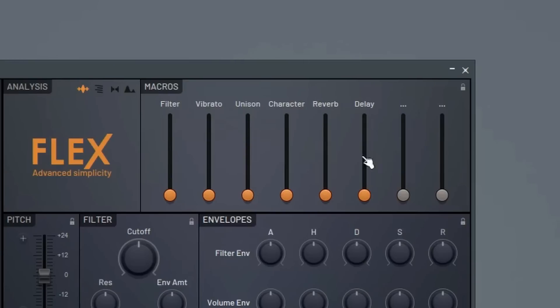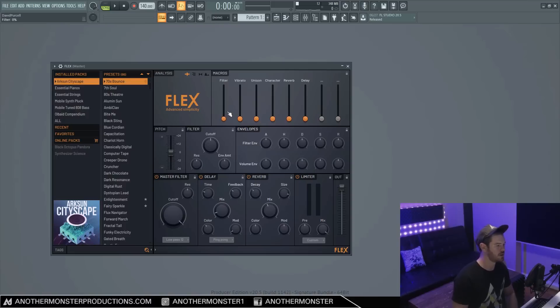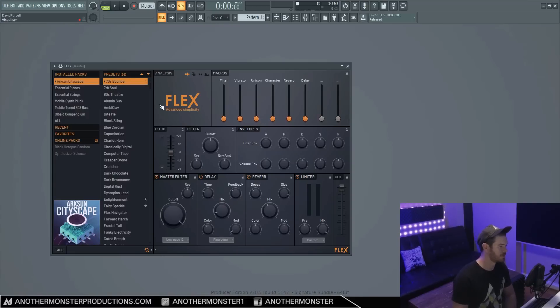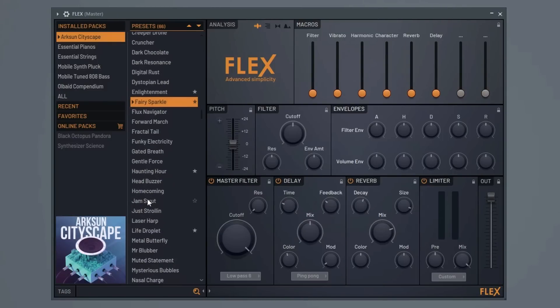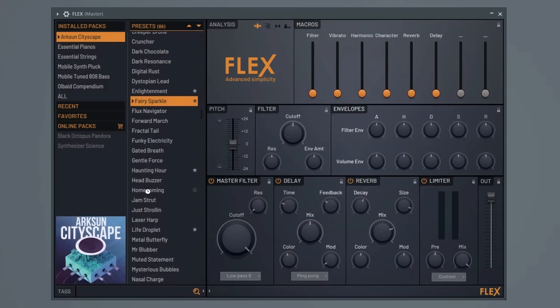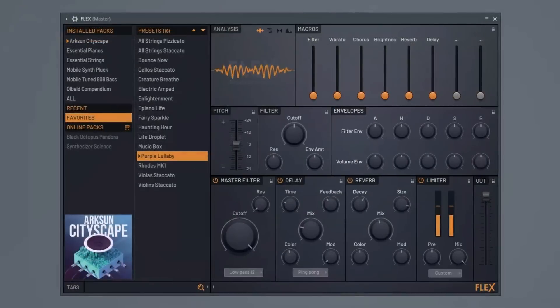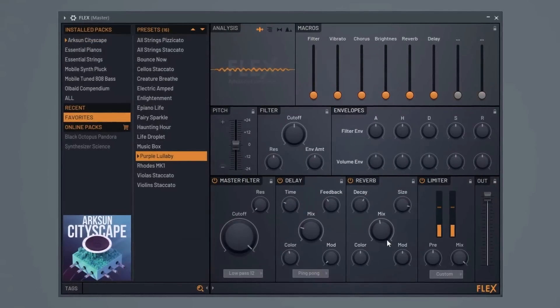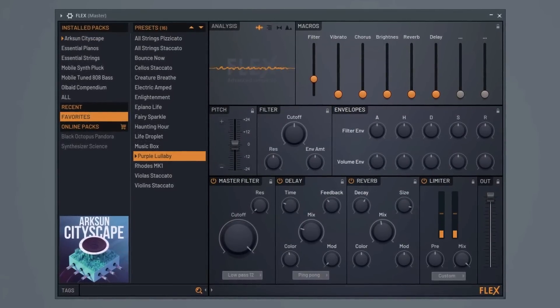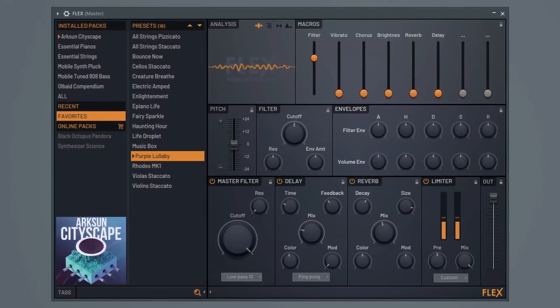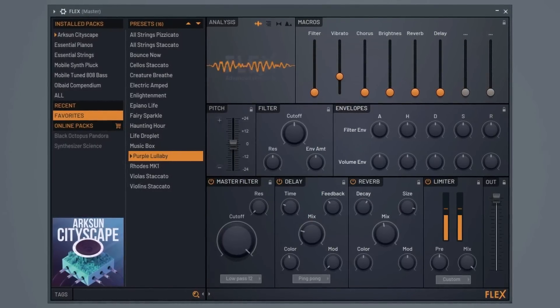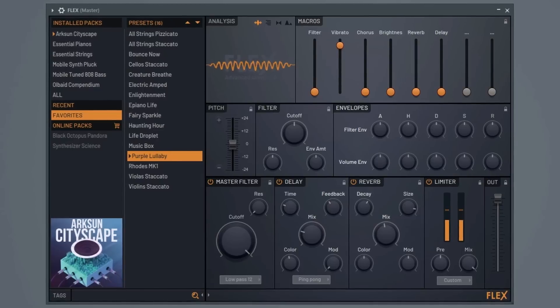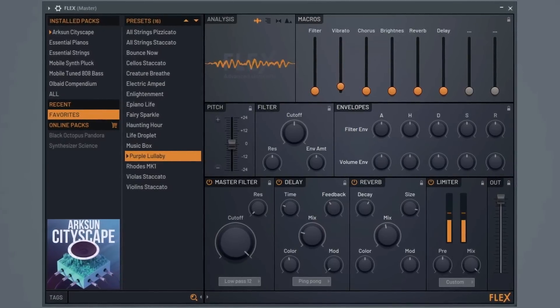So moving on to our macros. Our macros are actually assigned by whoever created this specific preset or patch. So they have the ability to set different macros depending on what sound they've done. So as you scroll through different presets here, you'll notice that these sort of change. And this is going to be just a really easy way for us to kind of tweak the sound and get the sound that we're going for. These are all pretty self-explanatory, so you shouldn't have too much issue trying to figure out what exactly they're doing. And if for some reason you don't know what it means, then you can listen to it and see what it does.